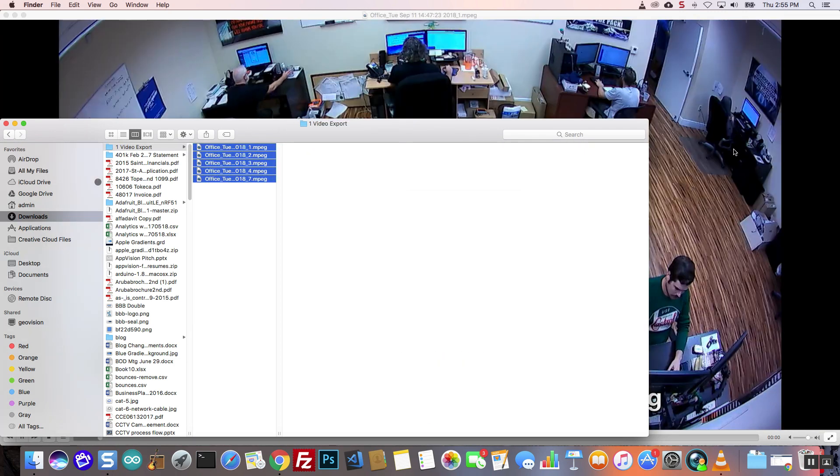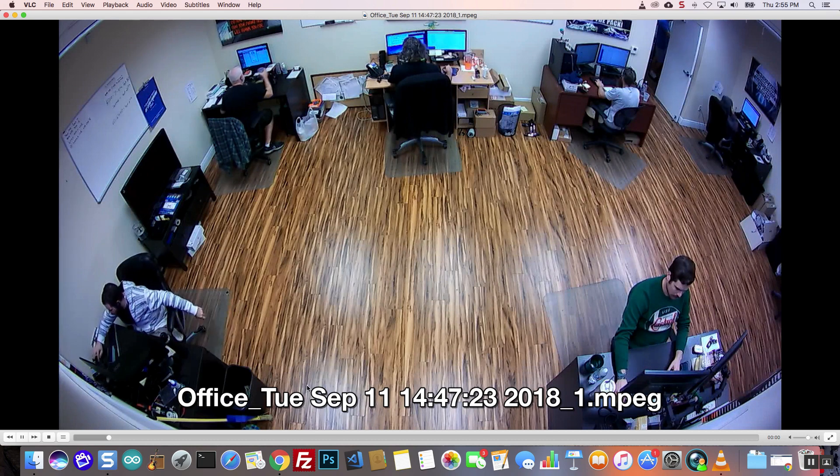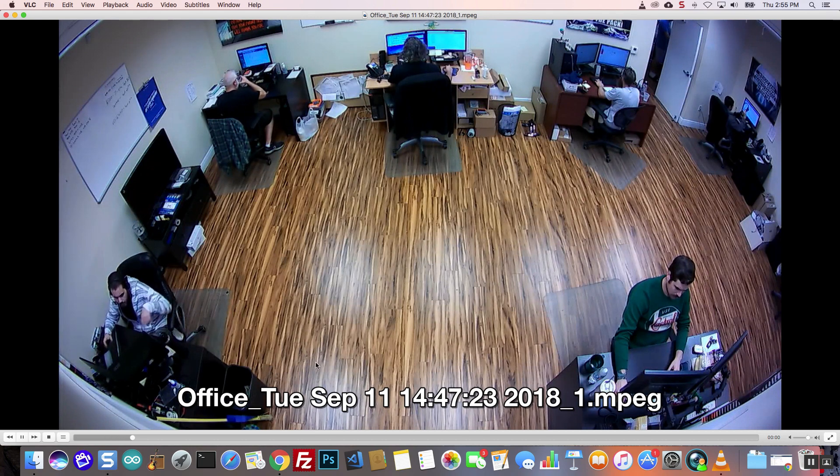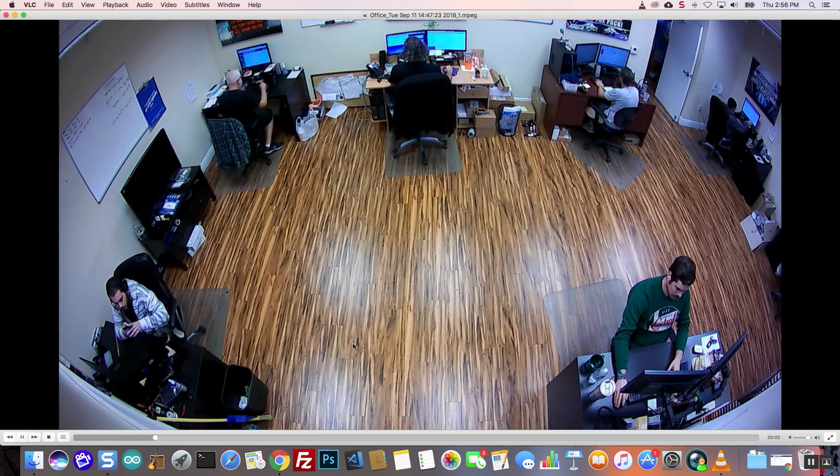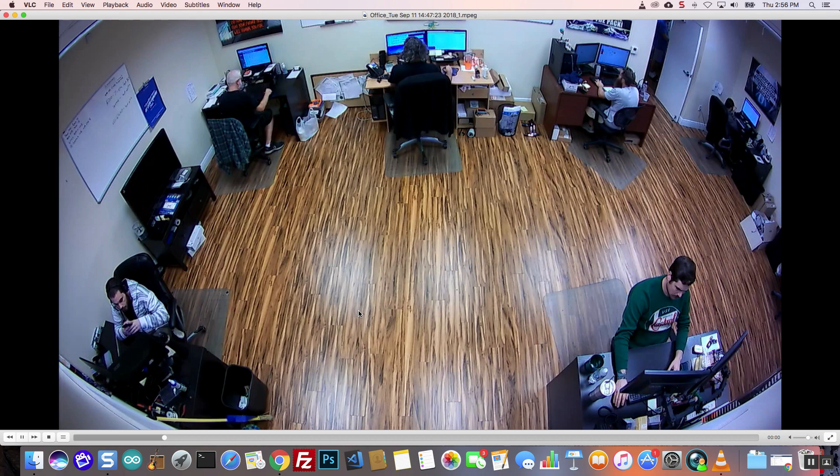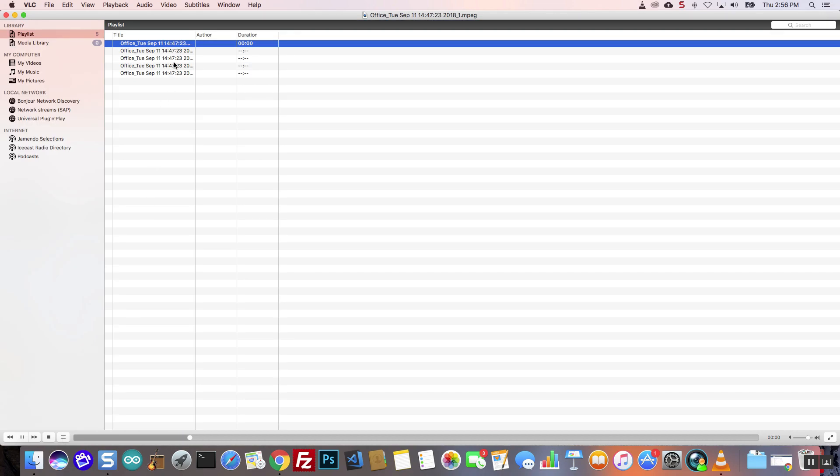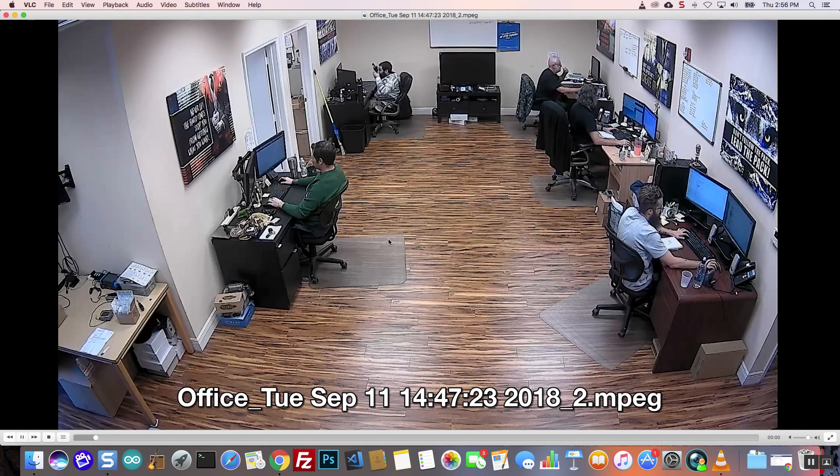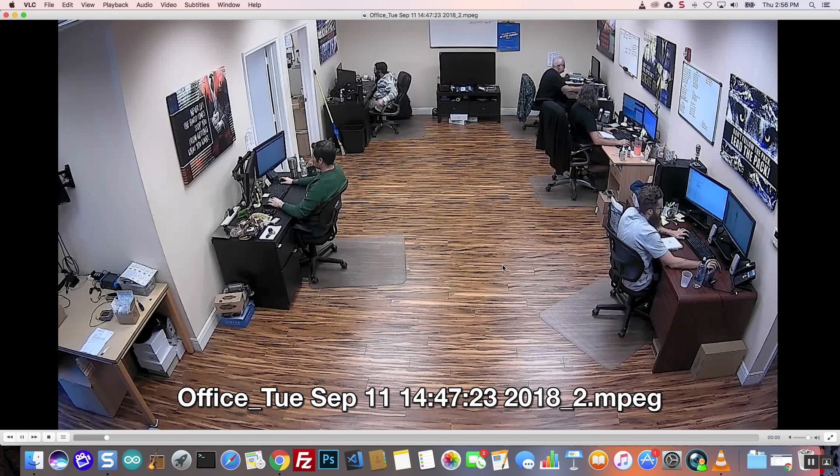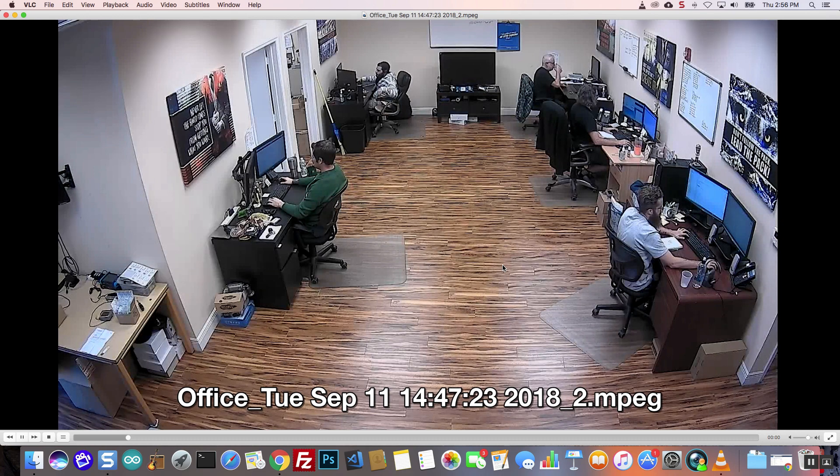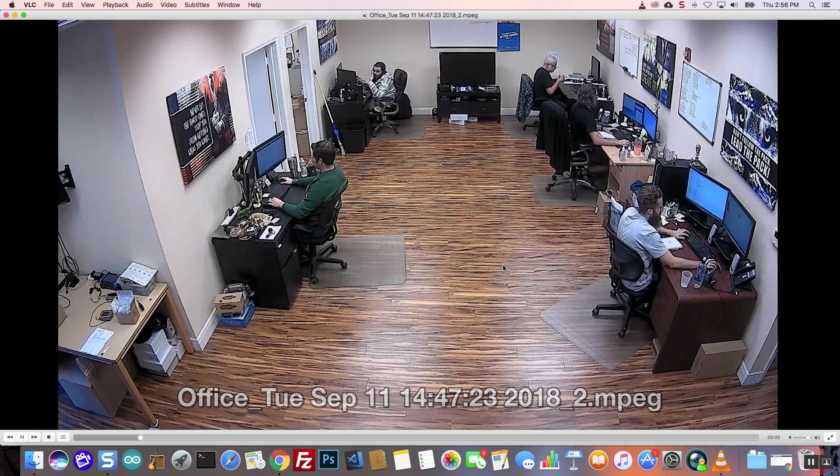The first video file automatically starts to play. I click on this playlist button to access the other video files and double click on each one to play it.